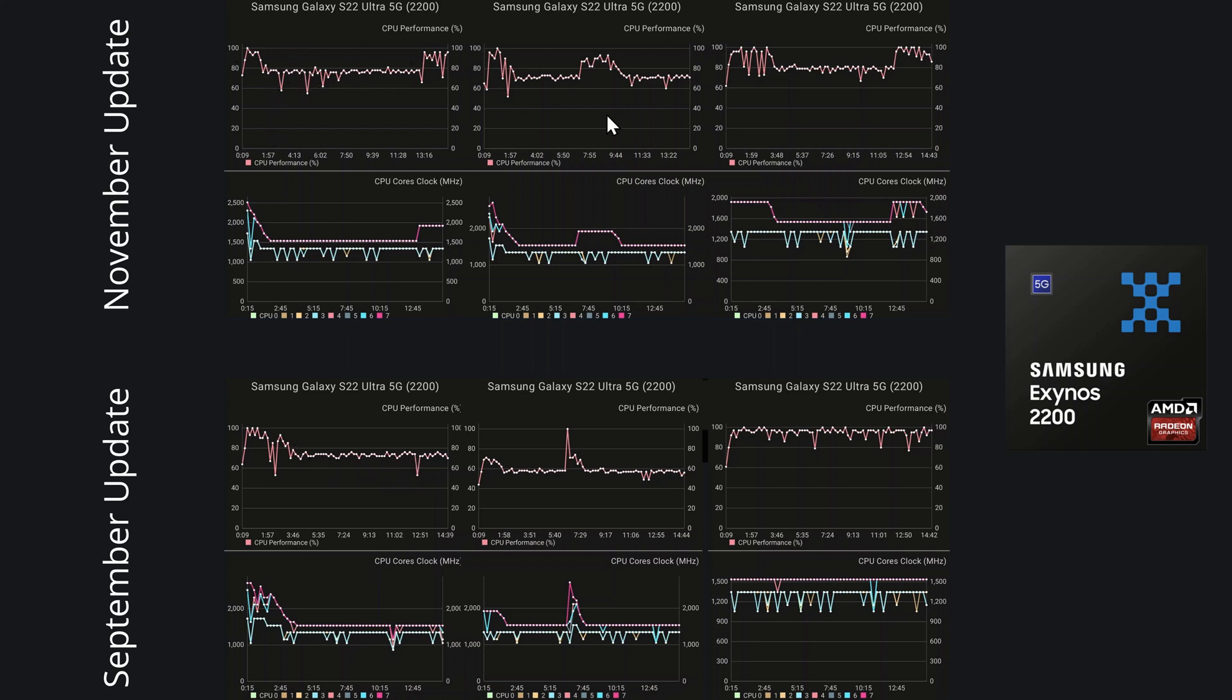And again, with the second test, performance is sticking around 70% for most of the test here. As you can see, whereas last time we tested, it was around 60%, so that is again improvement in CPU performance. The last test, we can see the performance is again hovering around this 80% mark. It looks very similar to the first test here.